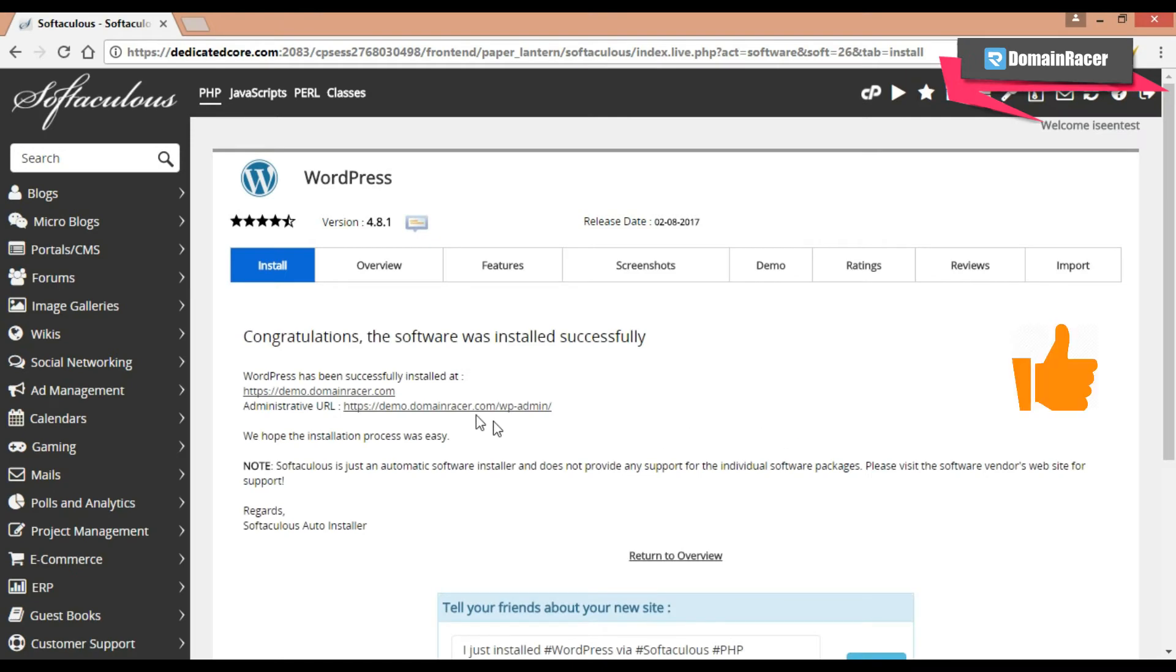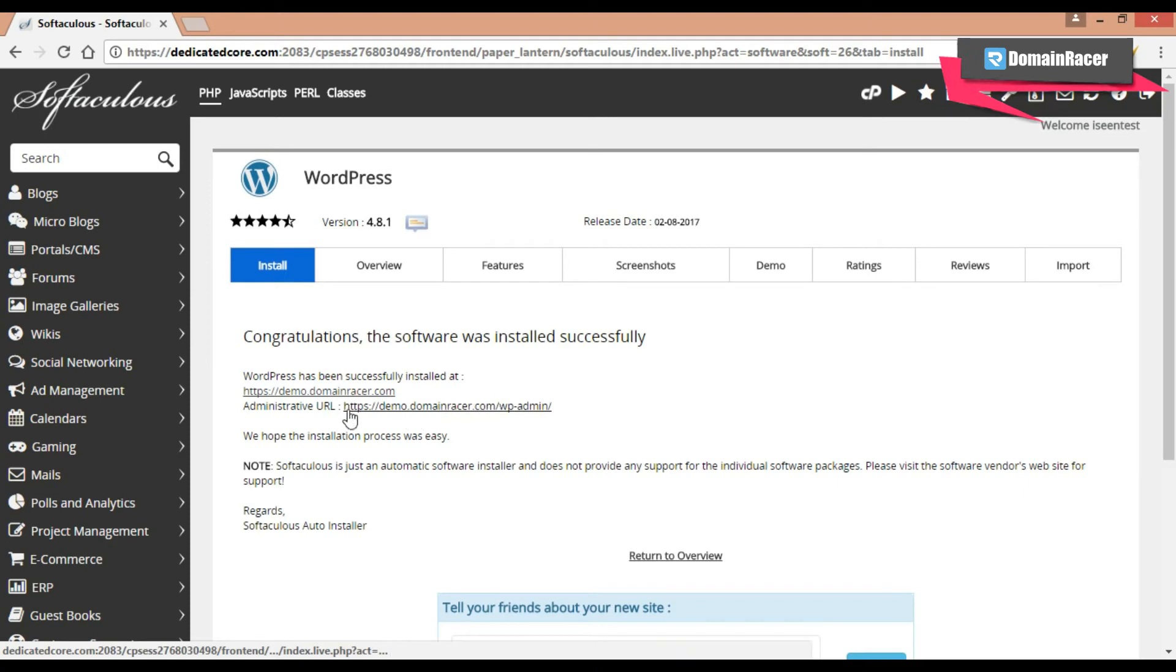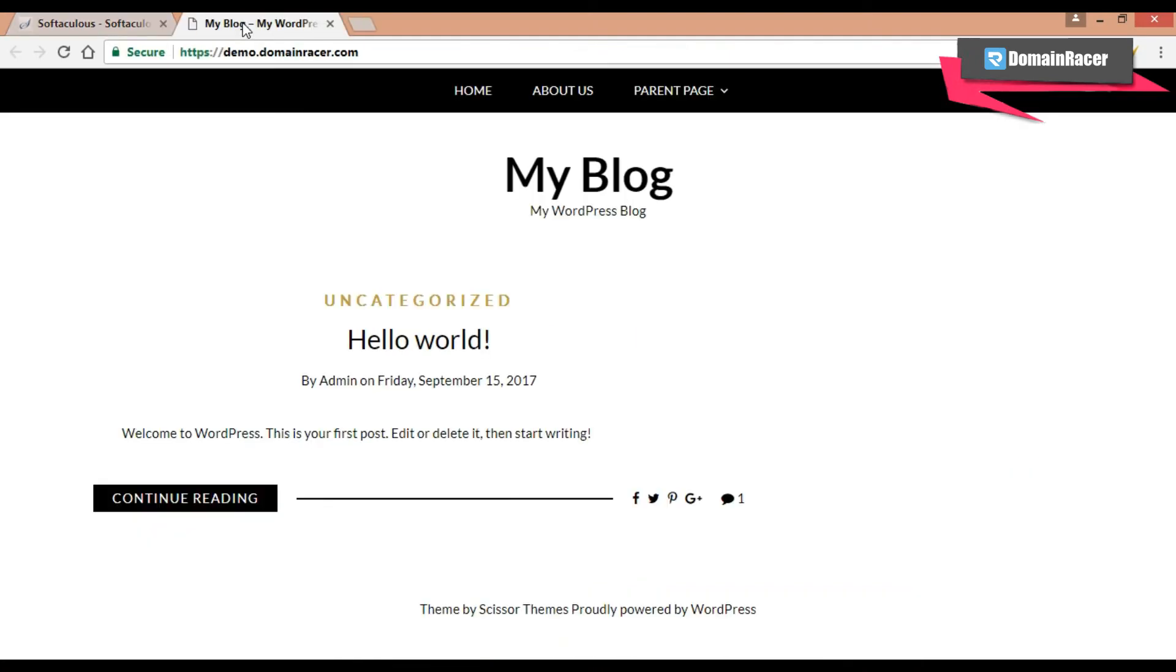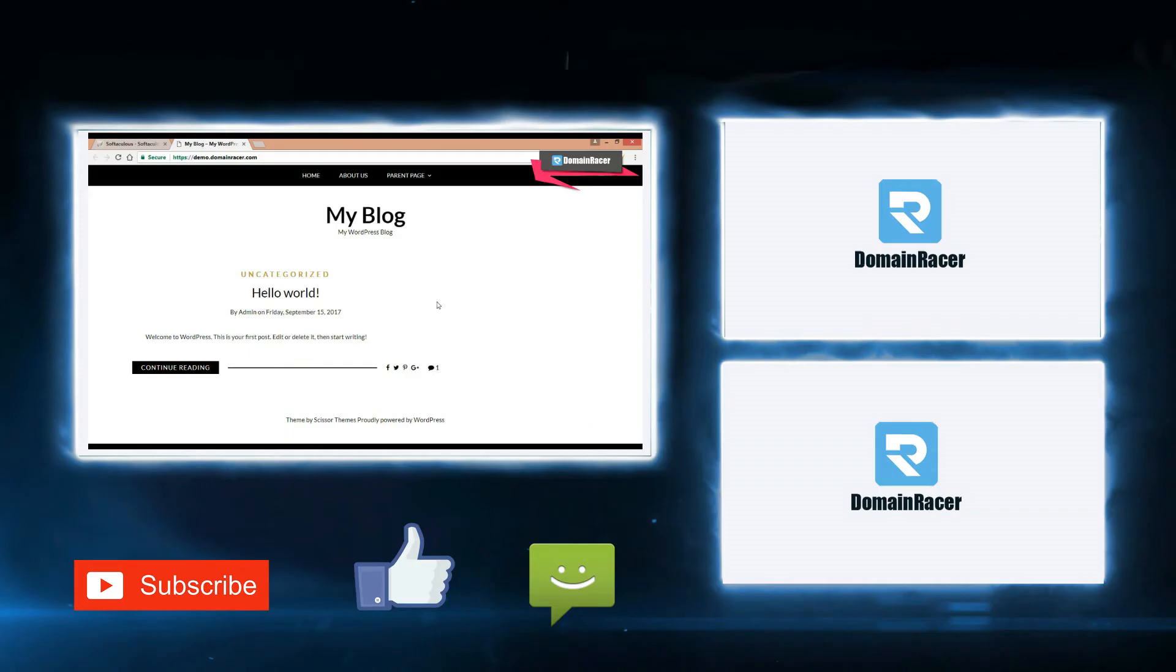So you can see the WordPress is installed successfully. And this is your administrative url. And from here we can check it. So let's check. So here you can see our new WordPress site. And in this way you can install the WordPress on primary domain.